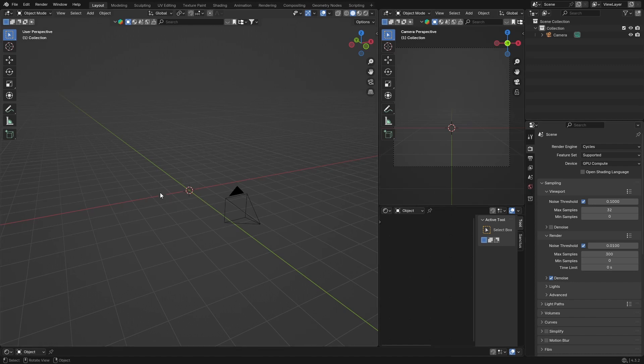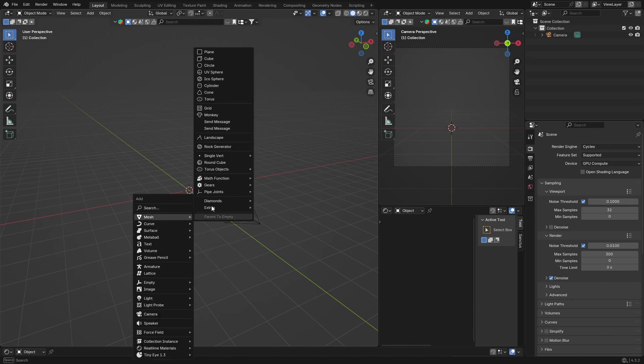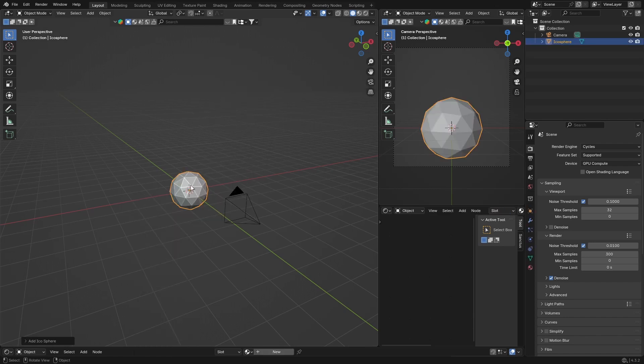First thing you're going to need to do is create two objects so I can show you how to do this. Shift+A, go to Mesh, and let's use an Icosphere.